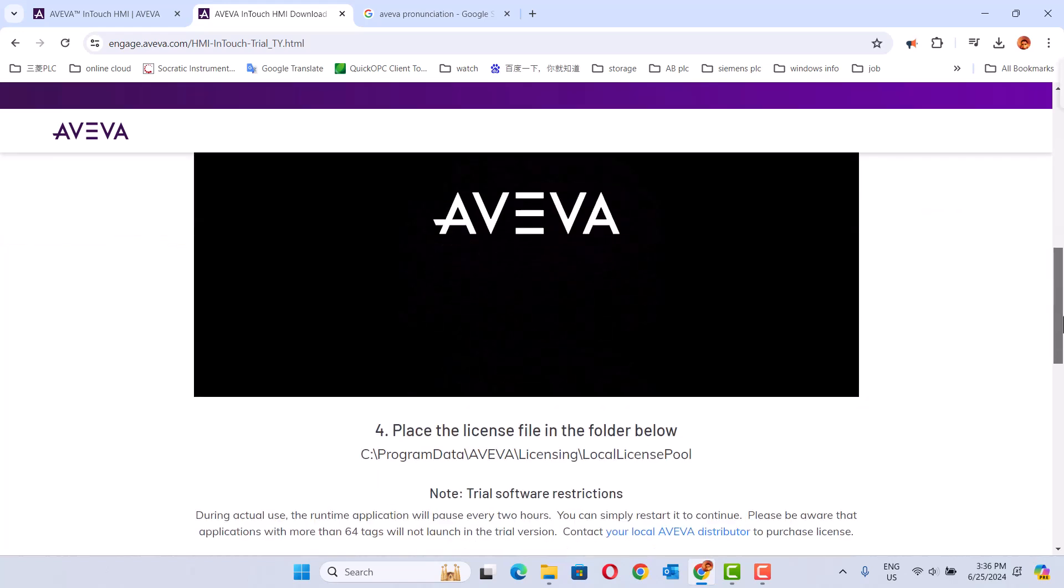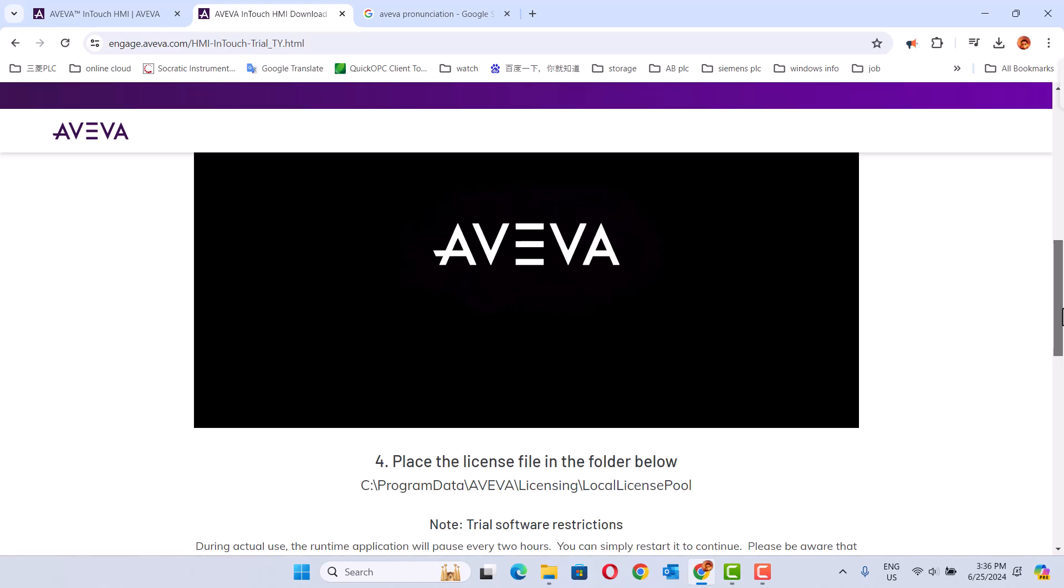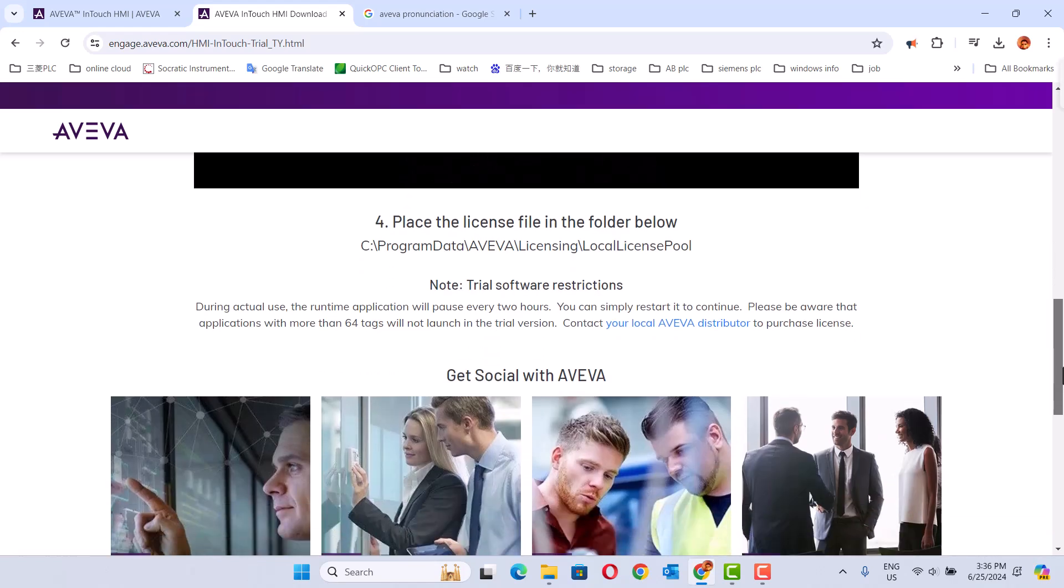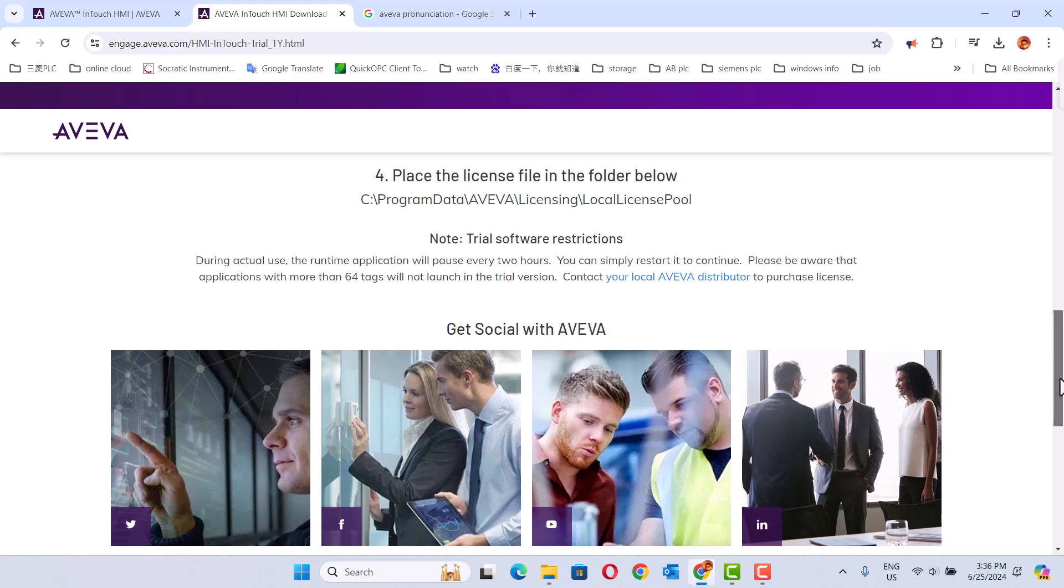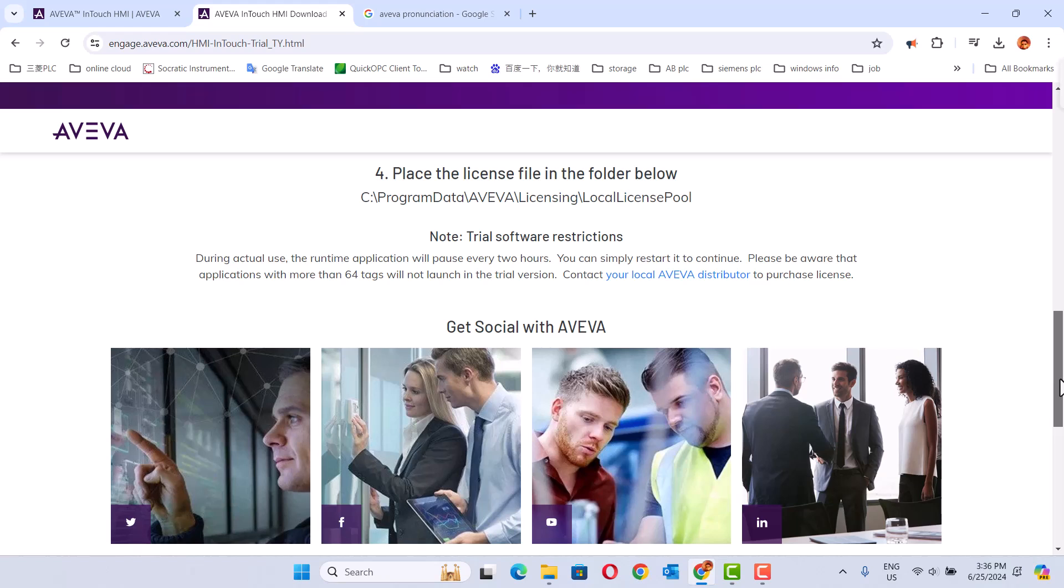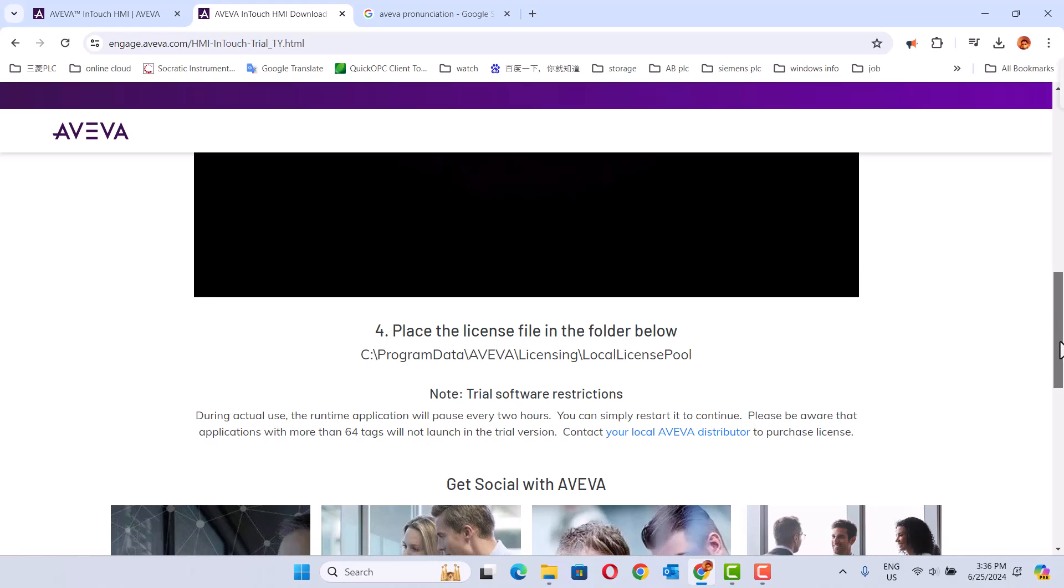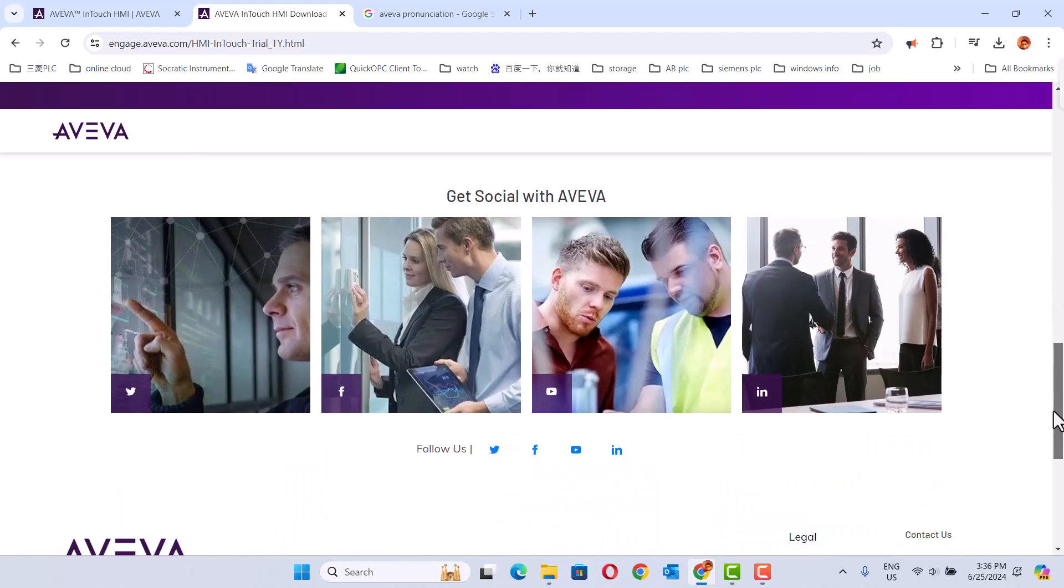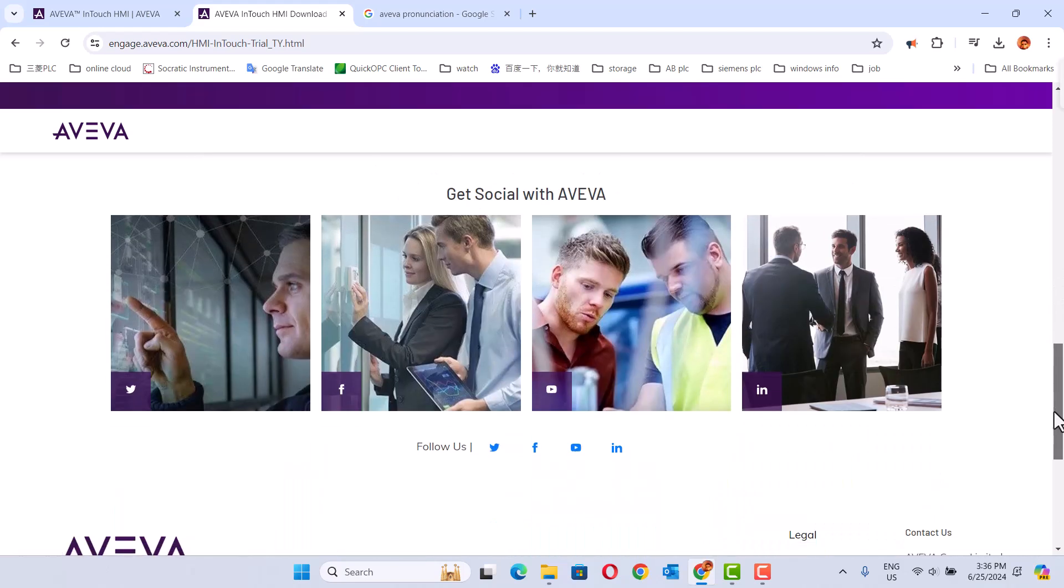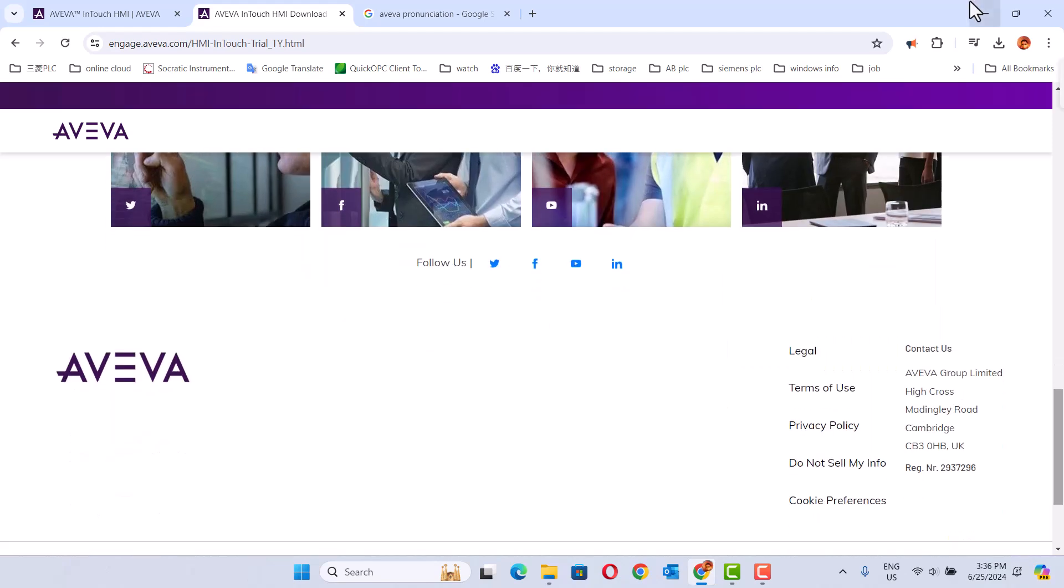The Windows download license file is here. So first I have to install this software. This software is free for two hours, after that you have to reset and start it, seems like ignition. Also, the application with more than 64 tags will not be working. It's okay for learning InTouch. Let's start.